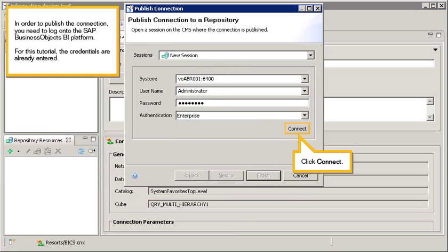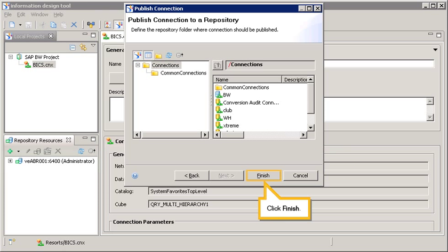In order to publish the connection, you need to log on to the SAP Business Objects BI platform. For this tutorial, the credentials are already entered. Click Connect. Click Finish.